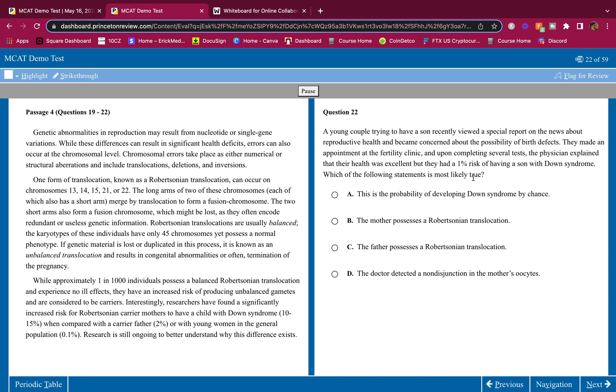A young couple trying to have a son recently viewed a special report on the news about reproductive health and became concerned about the possibility of birth defects. They made an appointment at the fertility clinic, and upon completing several tests, the physician explained that their health was excellent but they had a 1% risk of having a son with Down syndrome. Which of the following statements is most likely true?